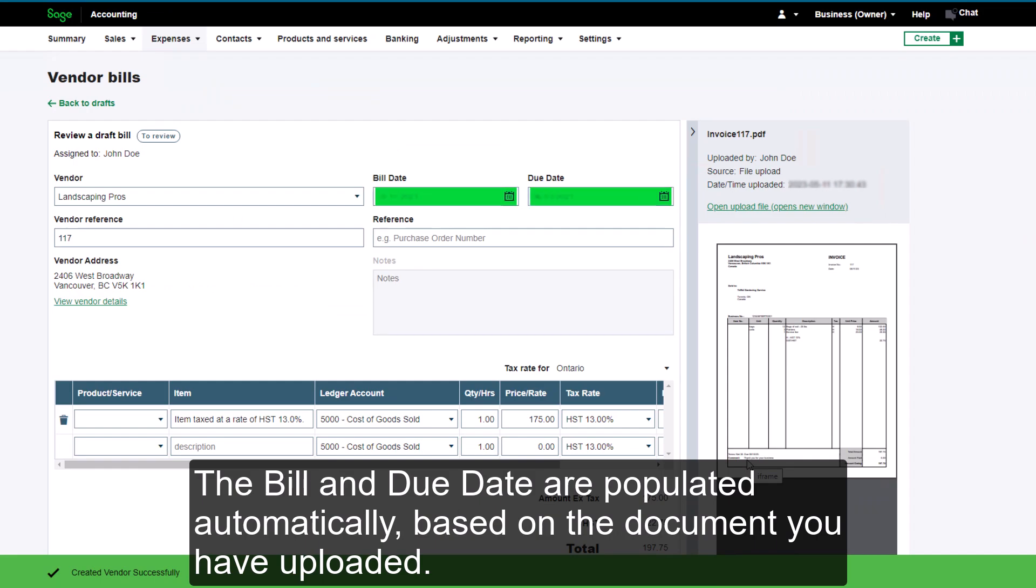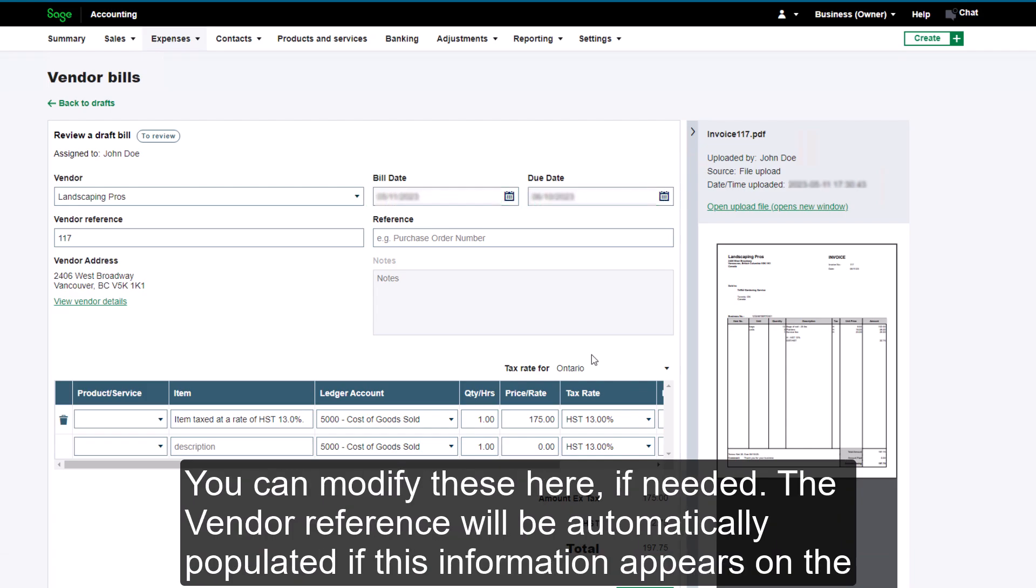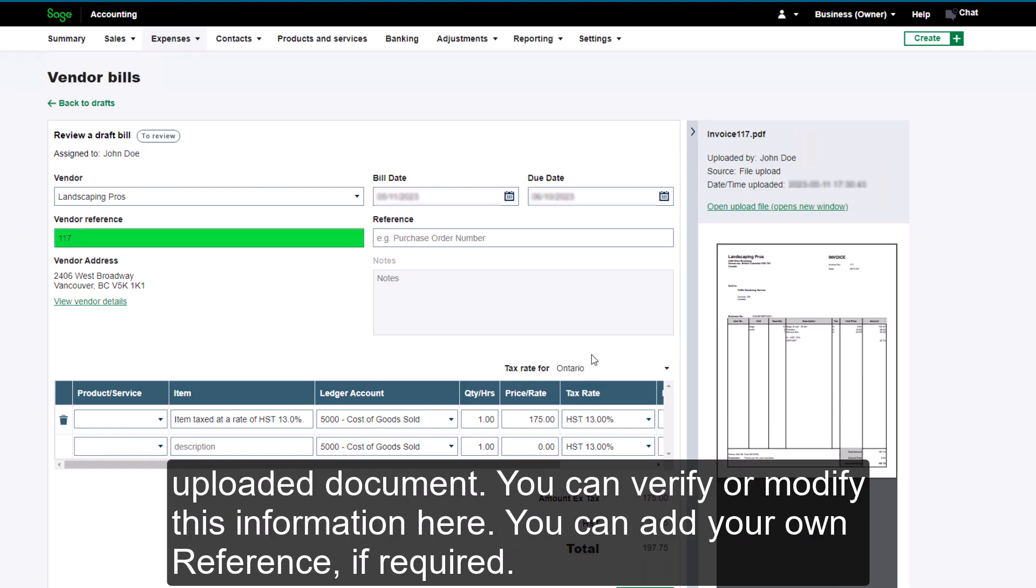The bill and due date are populated automatically based on the document you have uploaded. You can modify these here as needed. The vendor reference will be automatically populated if this information appears on the uploaded document. You can verify or modify this information here. You can add your own reference if required.